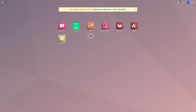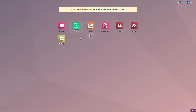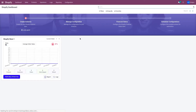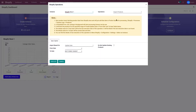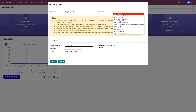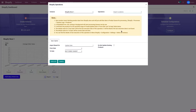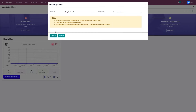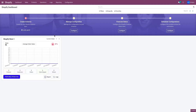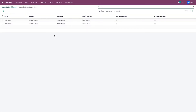To do that, go to the Shopify application, go to Perform Operation, and from the operation menu select Import Location and click on Execute. This is going to import all my locations from my Shopify store to Odoo. As you can see, both the locations have been imported.